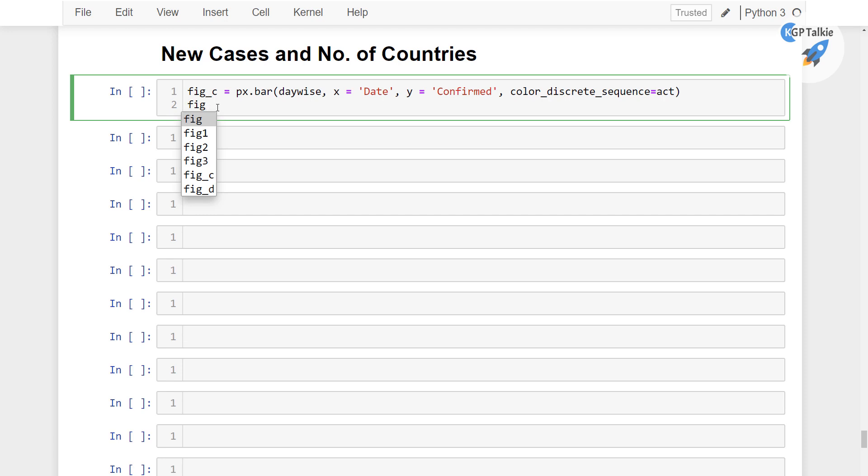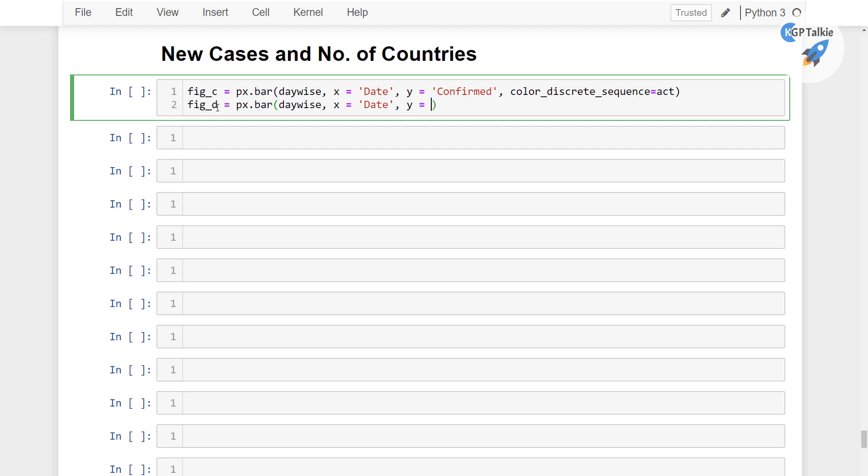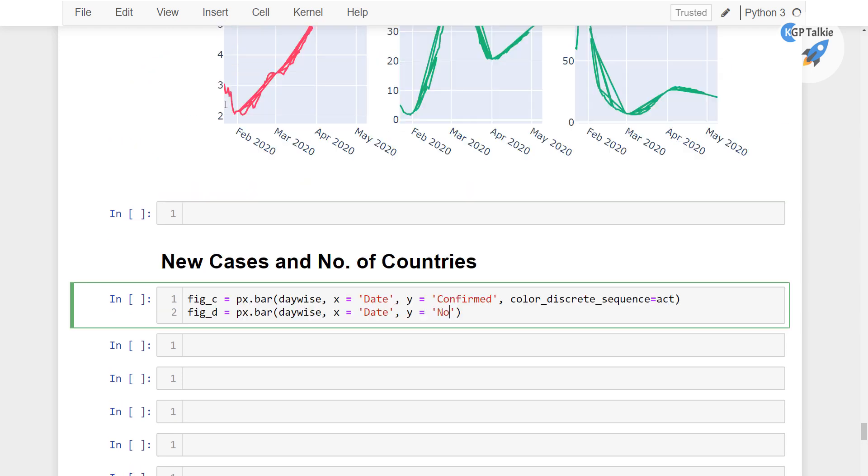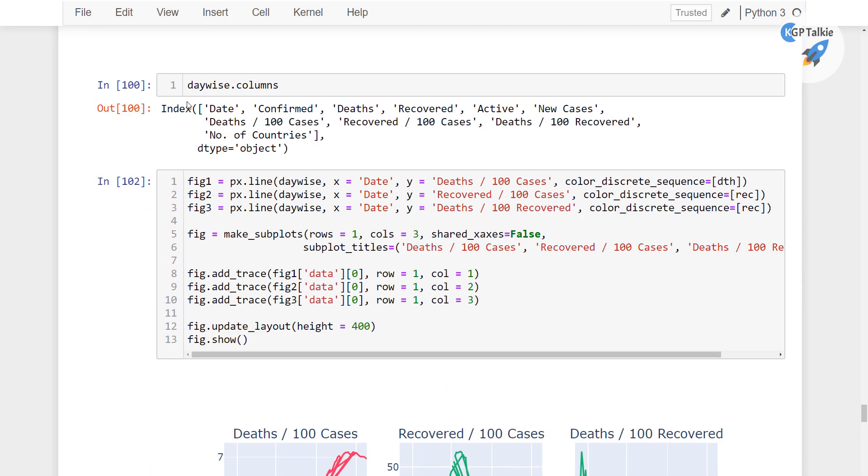And once we have the figure_death, that is equal to, I mean figure_d, px.bar. Then we have the daywise x is equal to date and then y is equal to, sorry this is not going to be date but this is going to be number of countries if you remember.